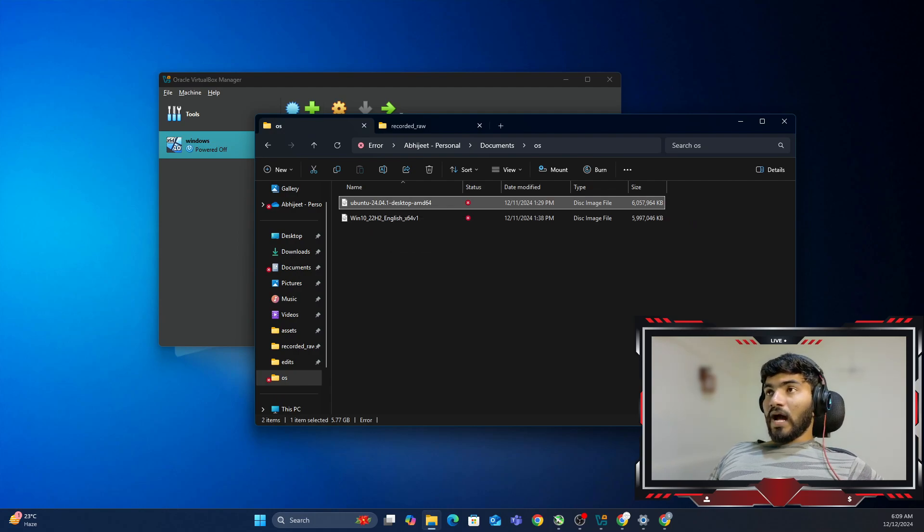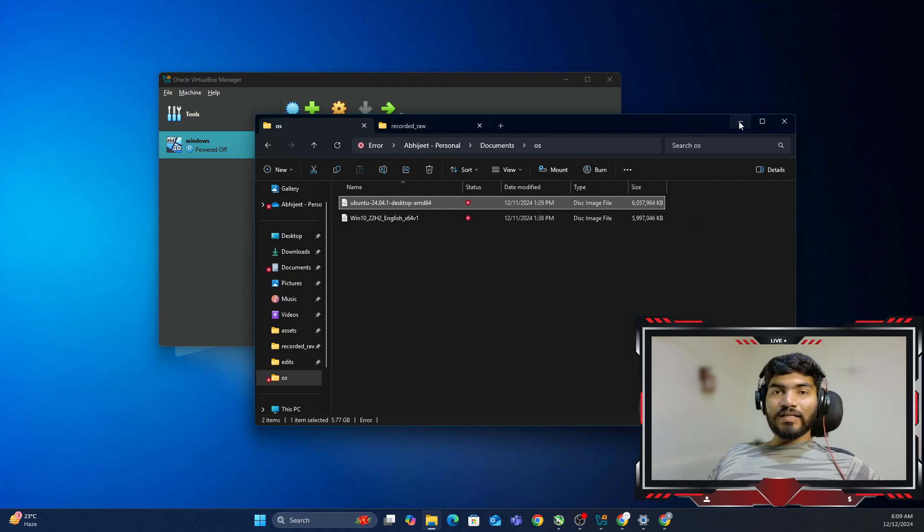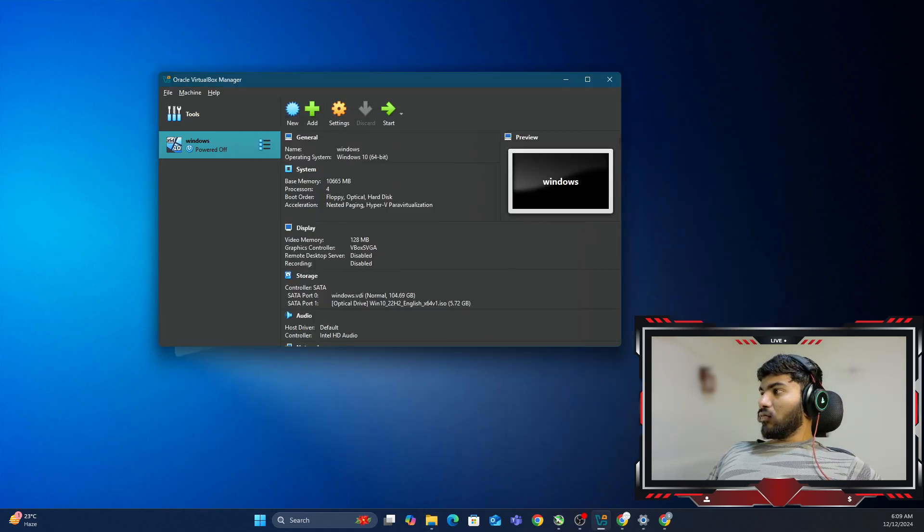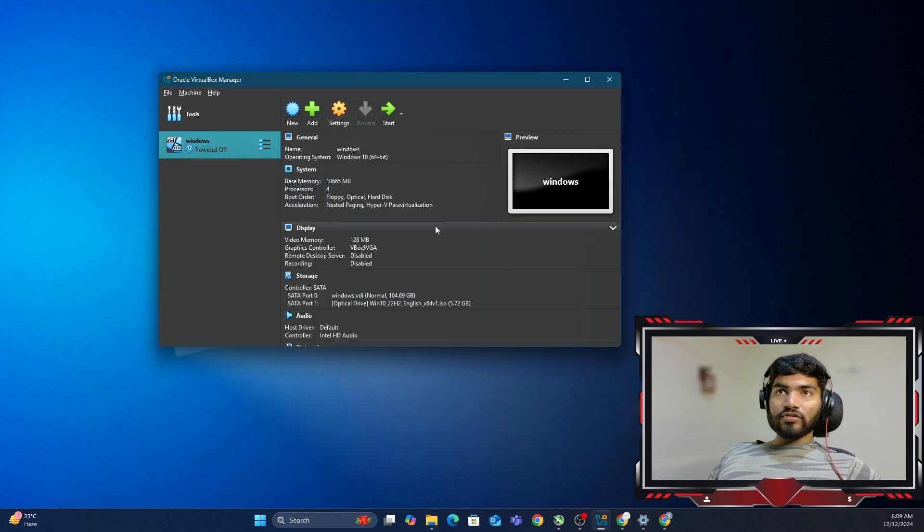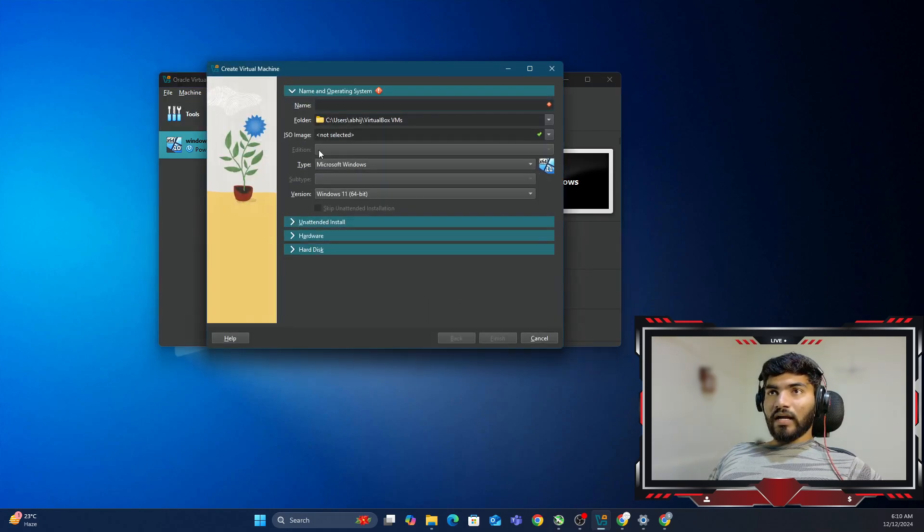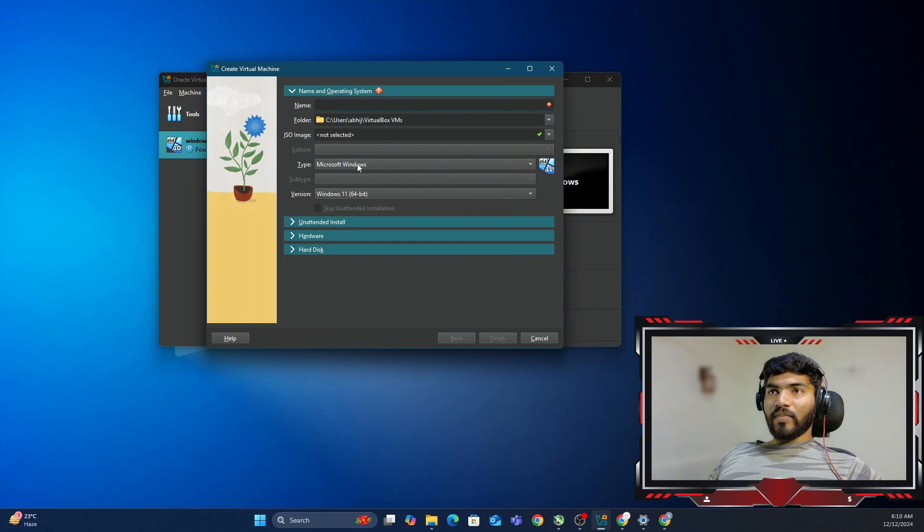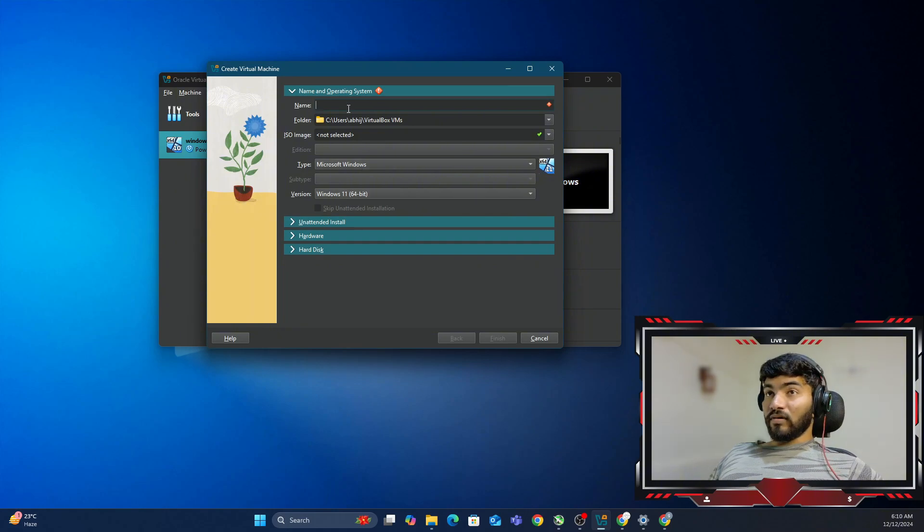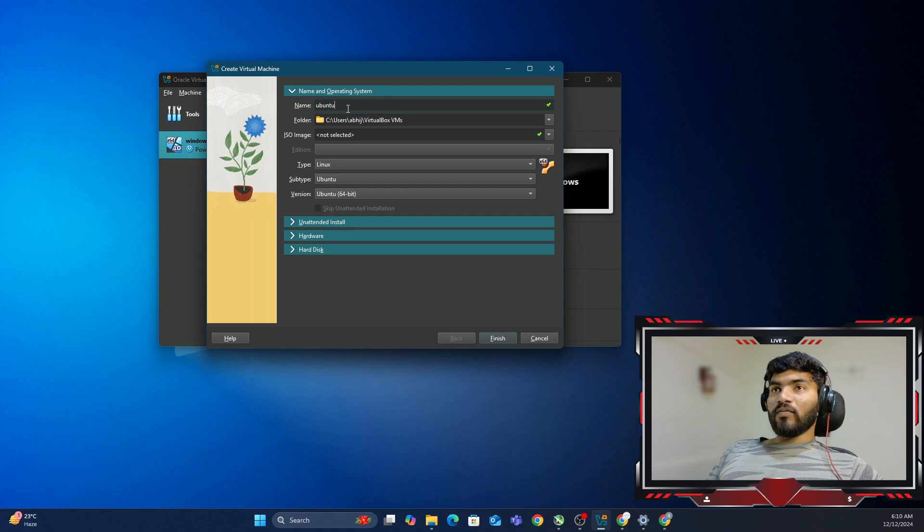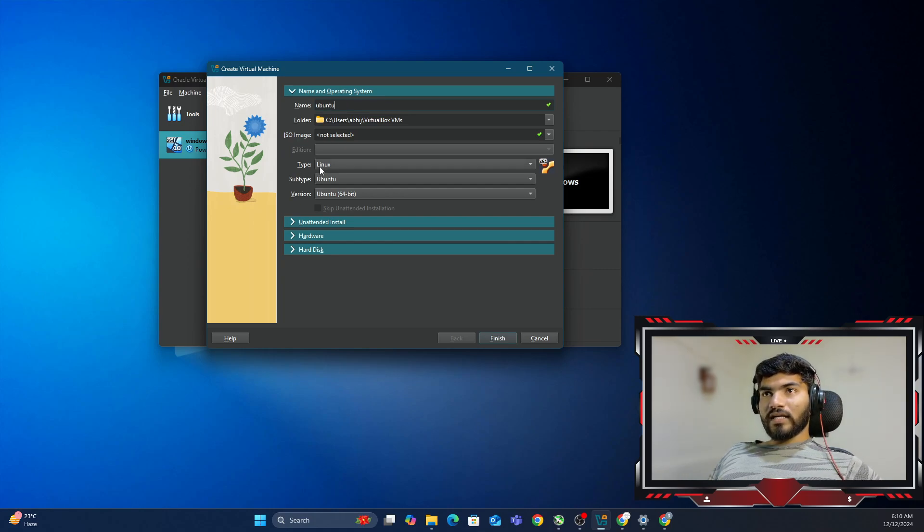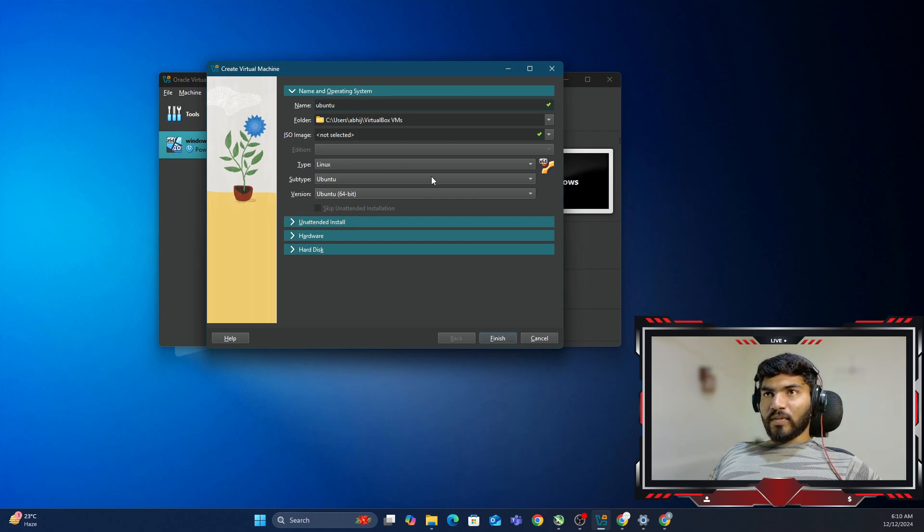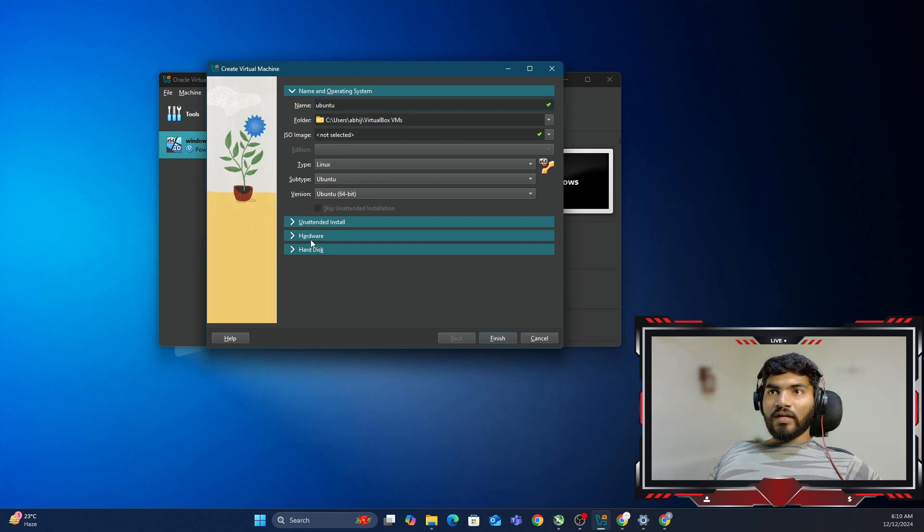Now without wasting time, let me get into the installation. In the VirtualBox Manager, we need to click on New. Right now it's saying Type: Microsoft, Version: Windows. As soon as I type Ubuntu right here, it will automatically say Type: Linux, Subtype: Ubuntu. So this particular area is already filled.